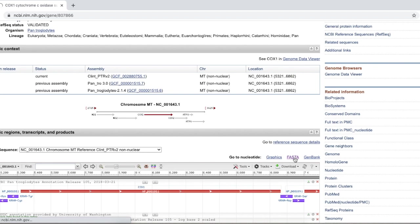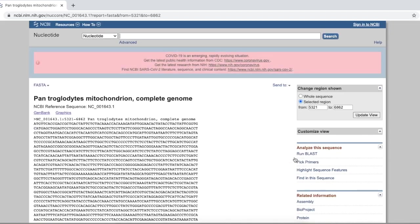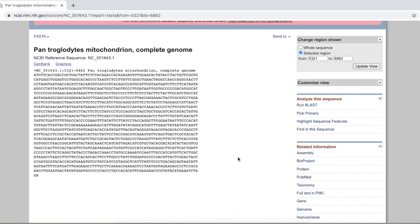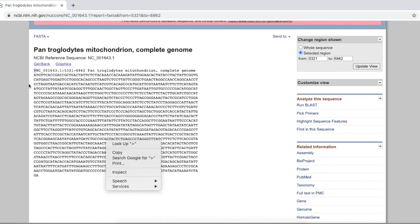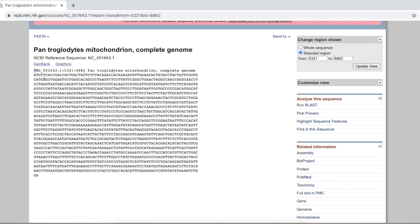And we are going to get this base sequence for the particular gene, which is the COX-1 gene.